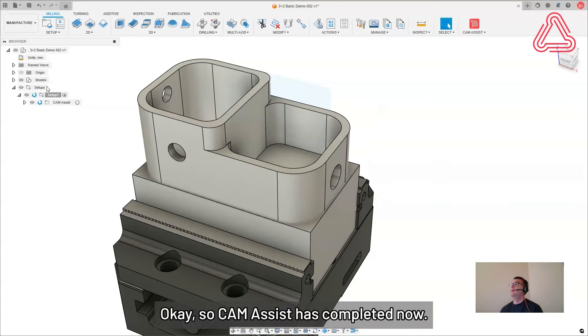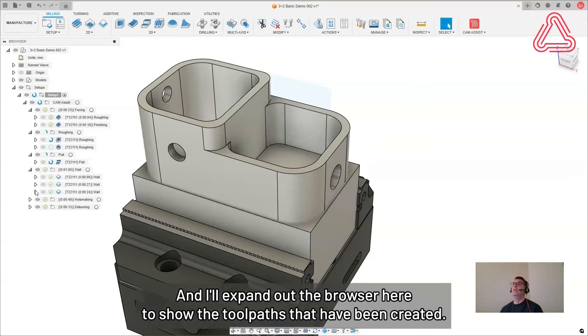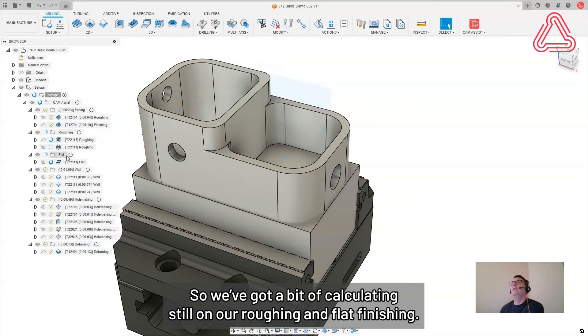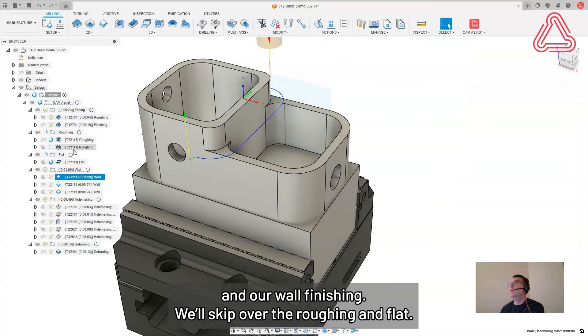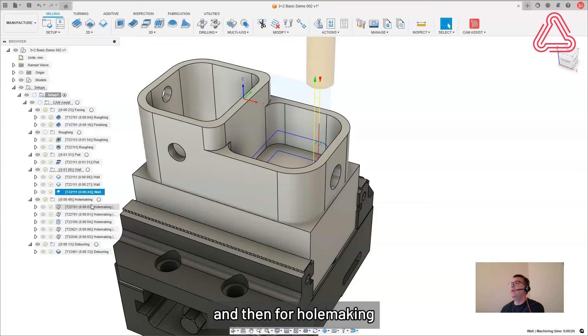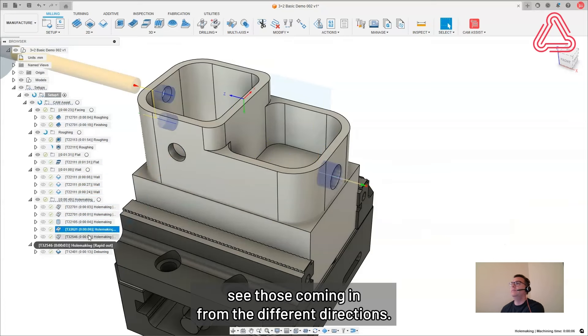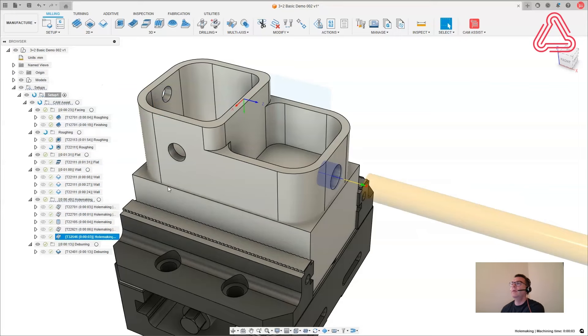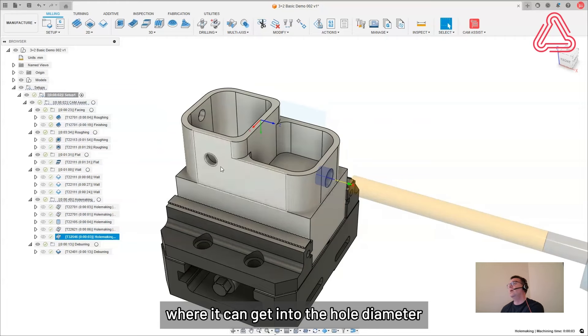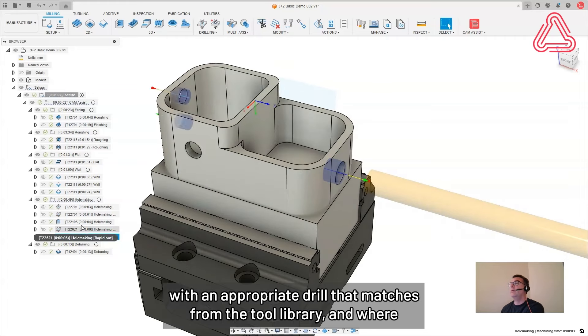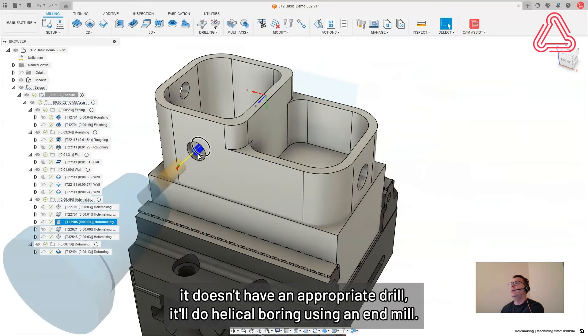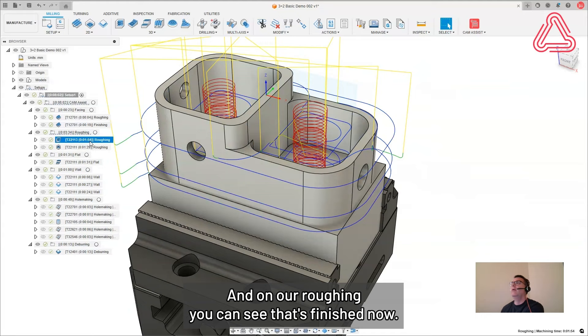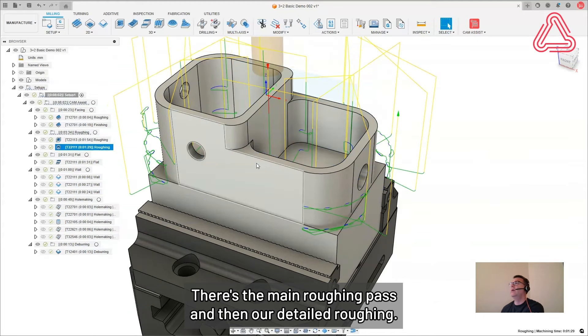Okay, so cam assist is completed now. I can close that and I'll expand out the browser here to show the tool paths have been created. So we've got a bit of calculating still on our roughing and flat finishing, but we can look at the others. So we've got our facing here in two passes and our wall finishing. We've got one, two, three operations there. And then for hole making, see those coming in from the different directions. So the way the hole making works in cam assist is it'll drill holes where it can get into the hole diameter with an appropriate drill that matches from the tool library. And where it doesn't have an appropriate drill, it'll do helical boring using an end mill. And then it's got some deburring operations at the end here. And on our roughing, you can see that's finished. Now there's the main roughing pass and then our detailed roughing.